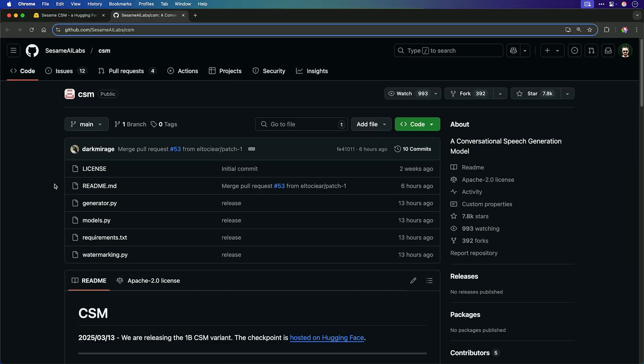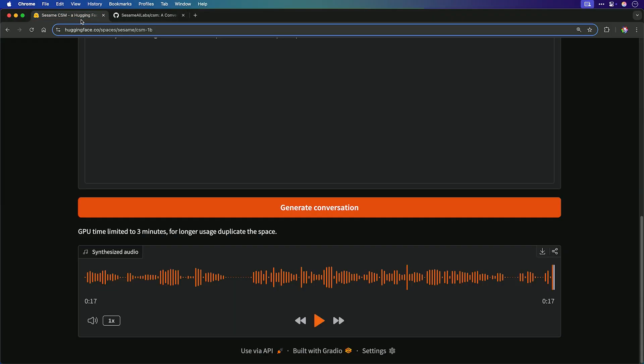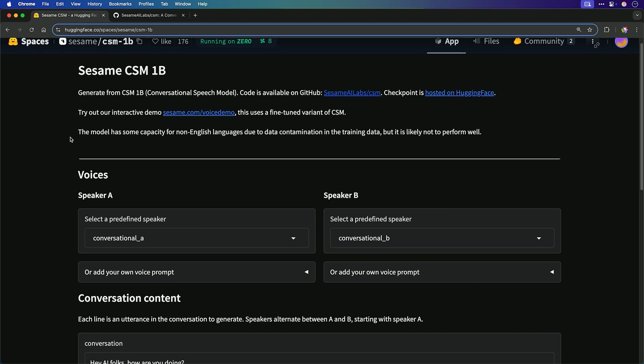Just over 12 hours ago, they dropped and open-sourced their conversational speech model, and it's available here on GitHub to play with. If you don't fancy installing this locally, you can just go to their Hugging Face space — that's what I've used, and I'll link this down below. Quick shout out to Sesame AI because they're changing the game with conversational AI.